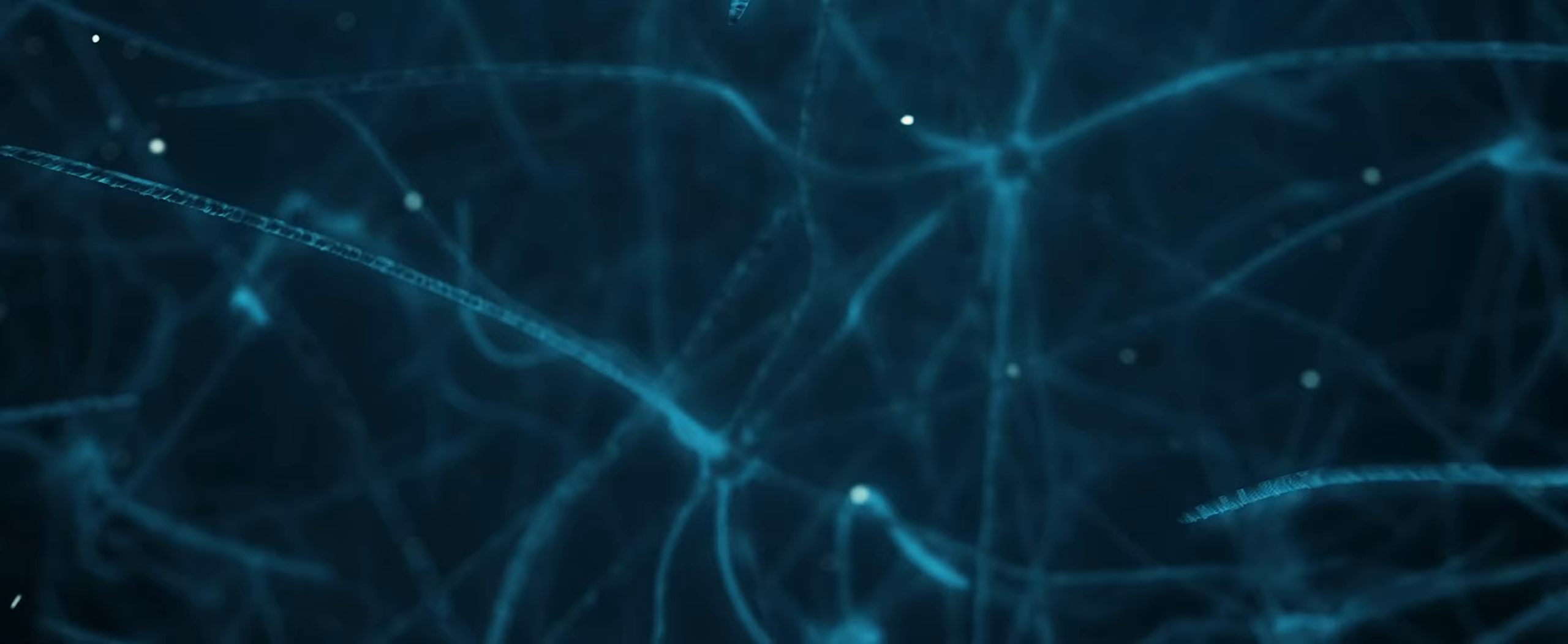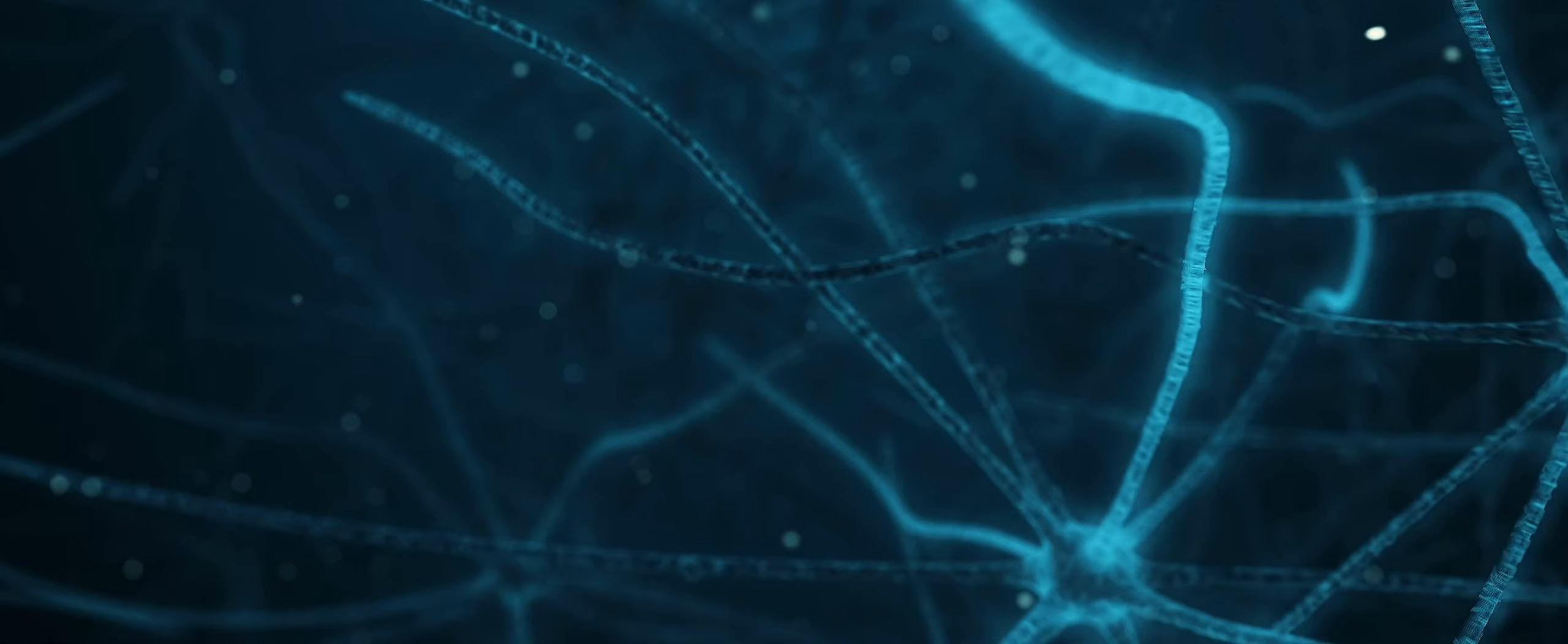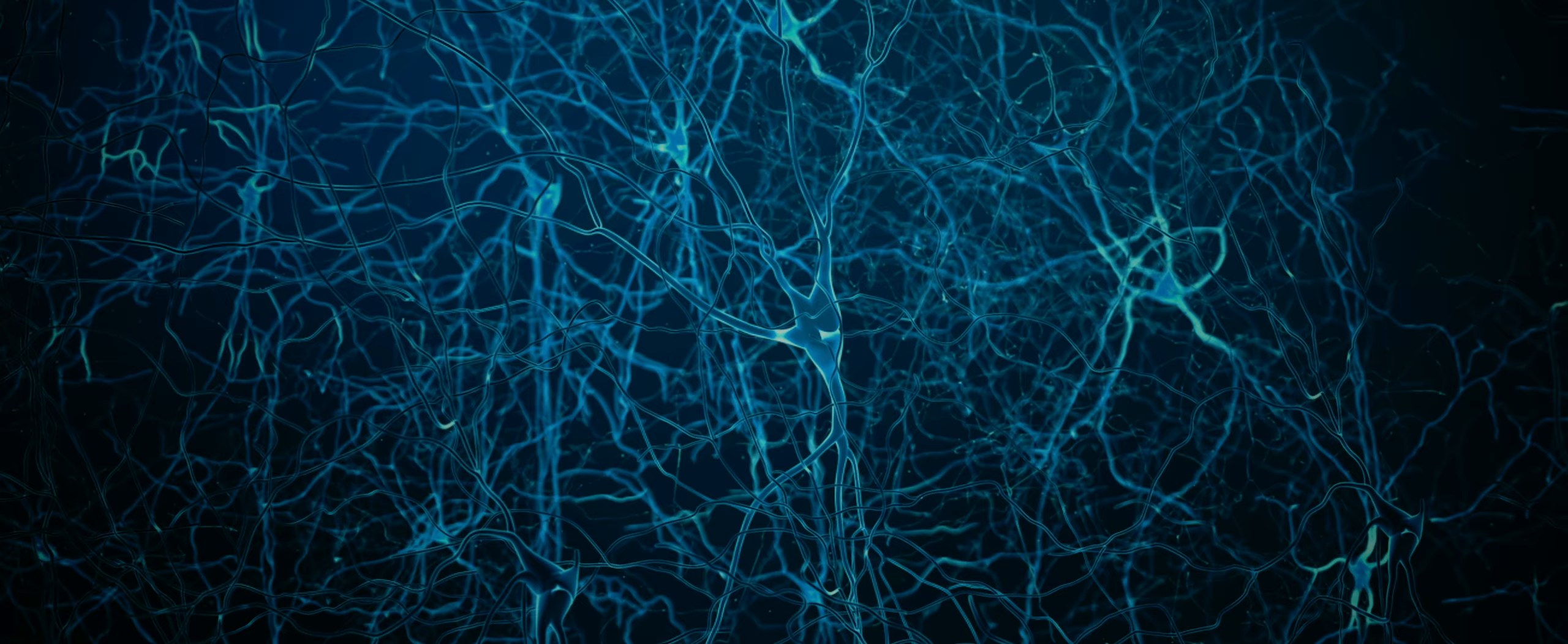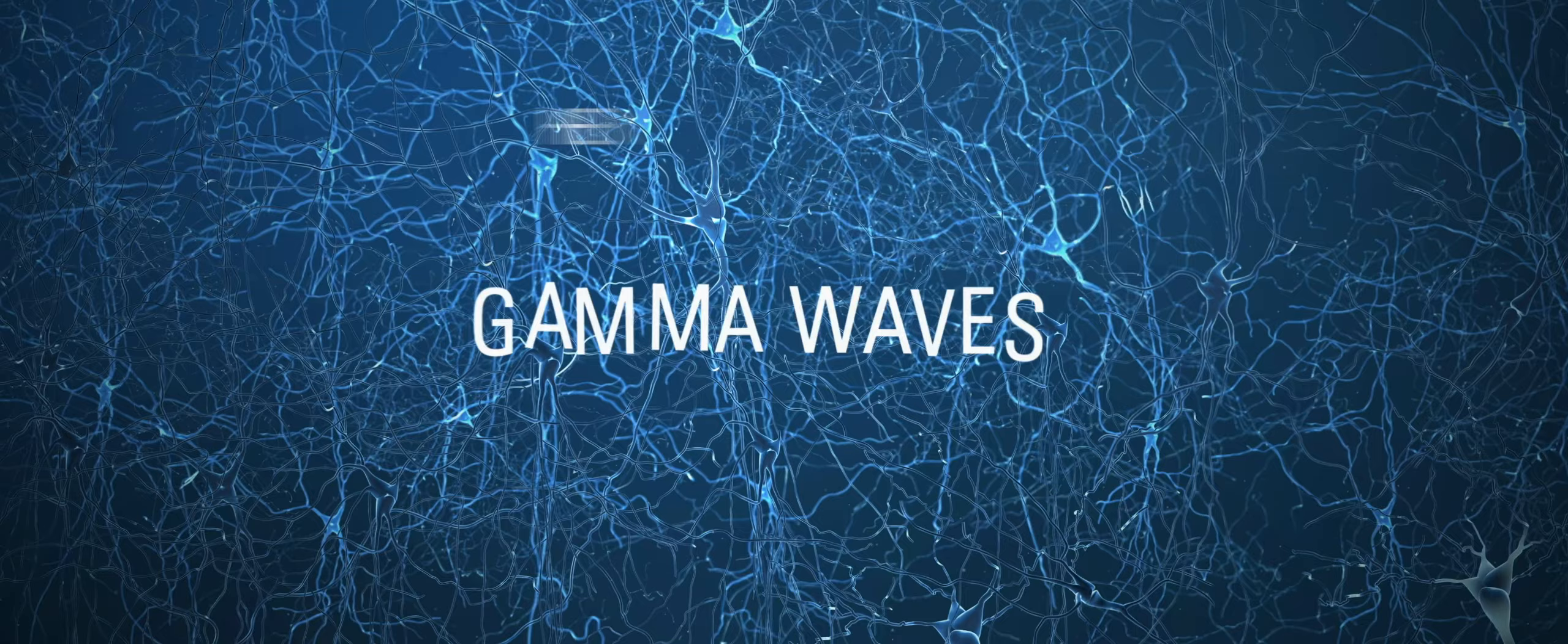Early on, we realized that to understand Alzheimer's disease, we need to look at how brain cells communicate with each other. So inside our brains, there are billions of cells called neurons. And they work together by firing in these rhythmic pulses or waves that are fundamental to how our brain works. When our brain is performing a task or forms a memory, they produce something called gamma waves.